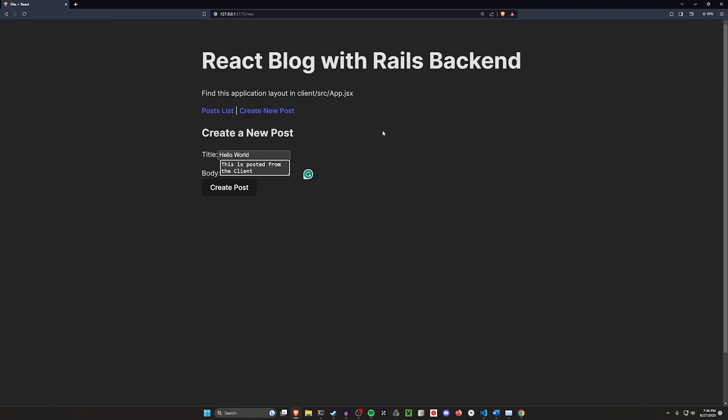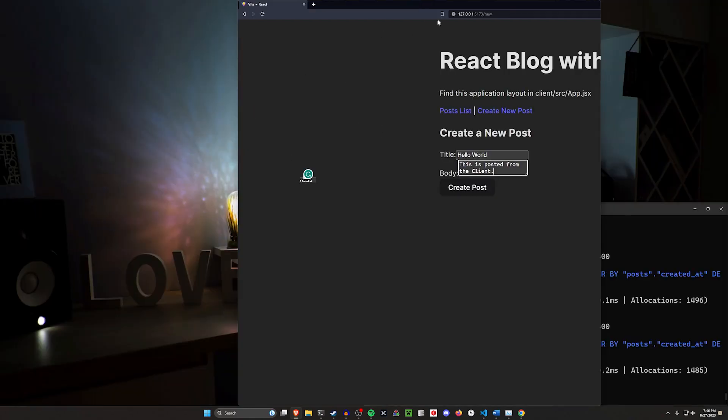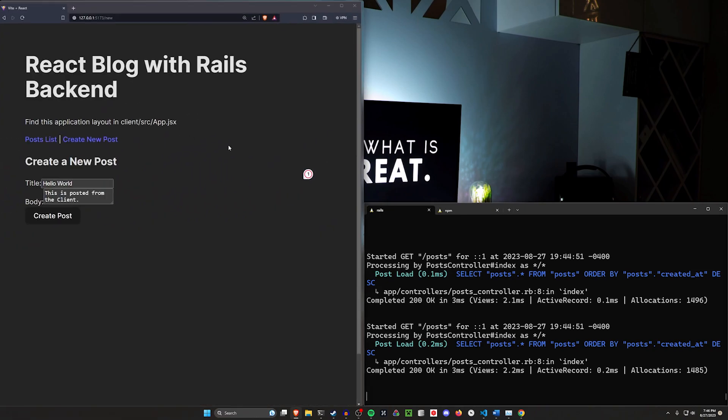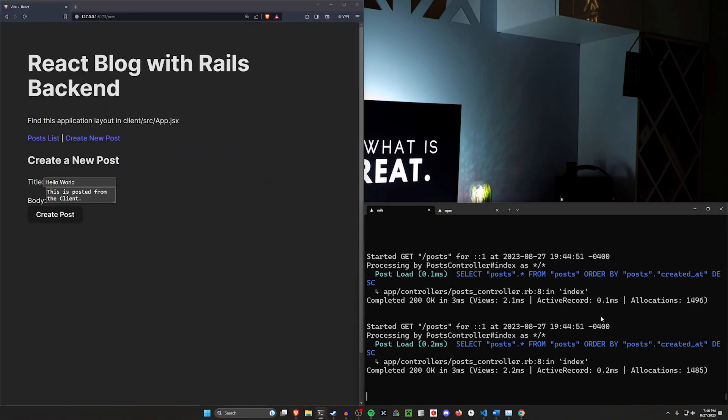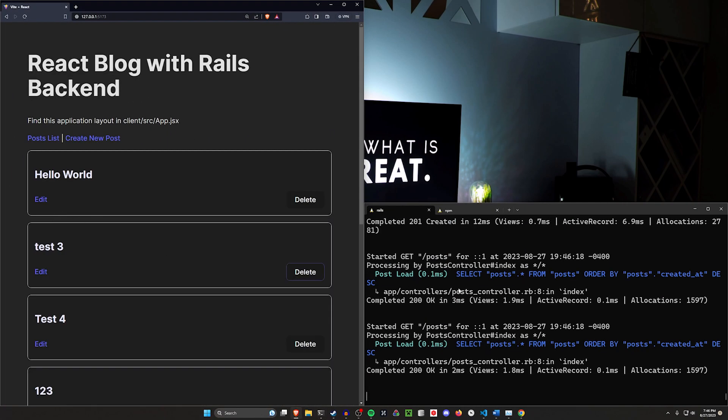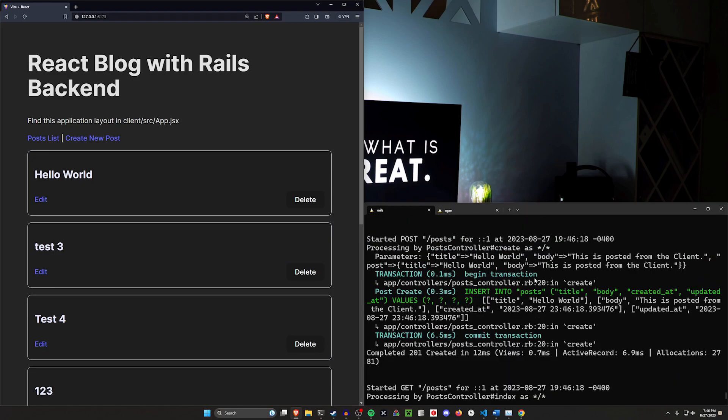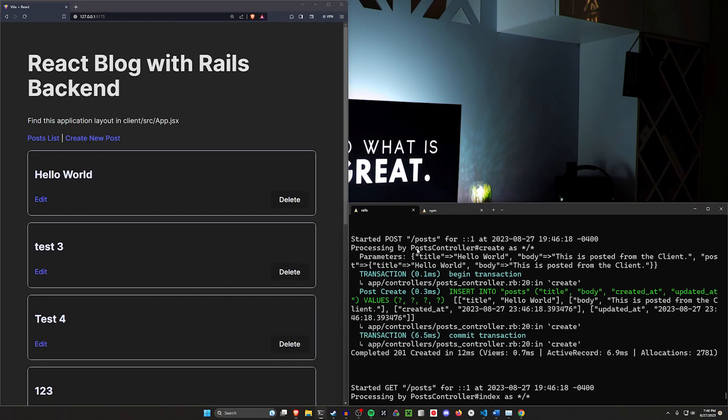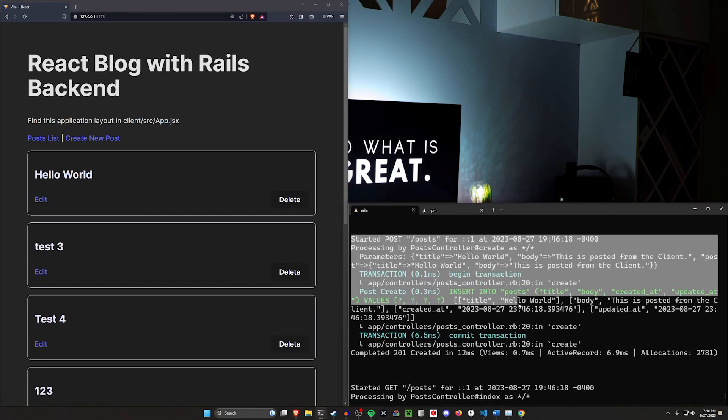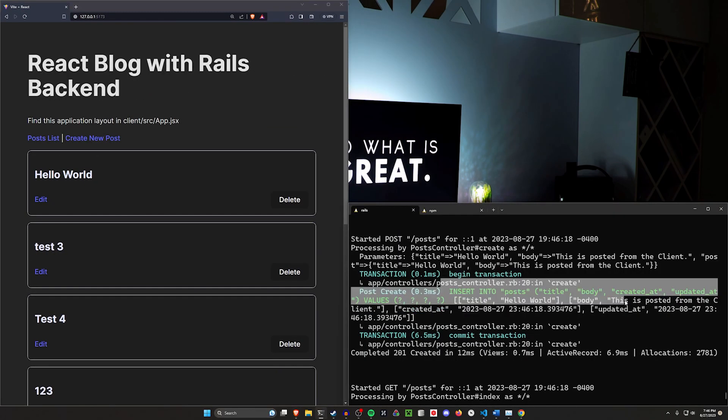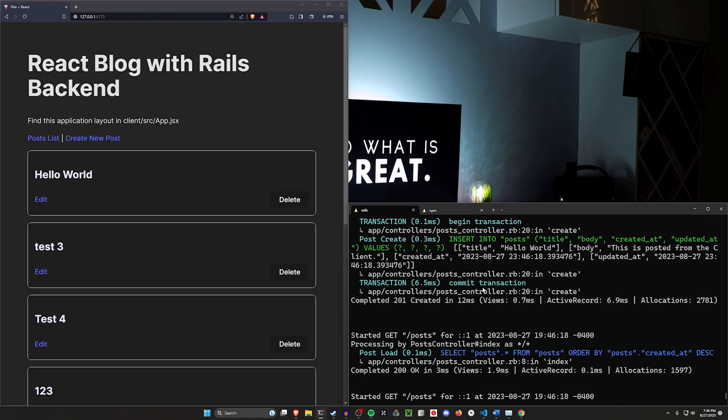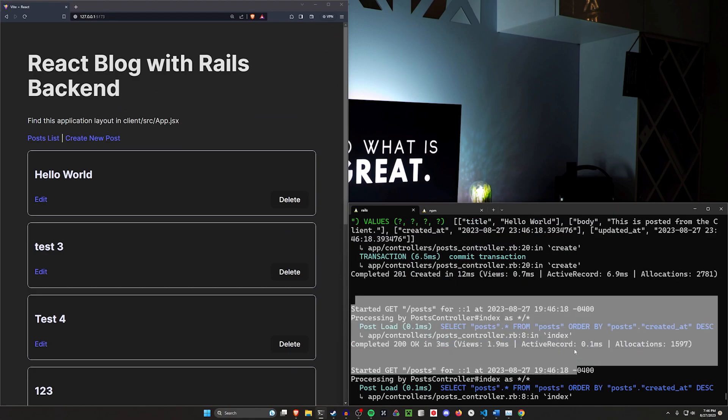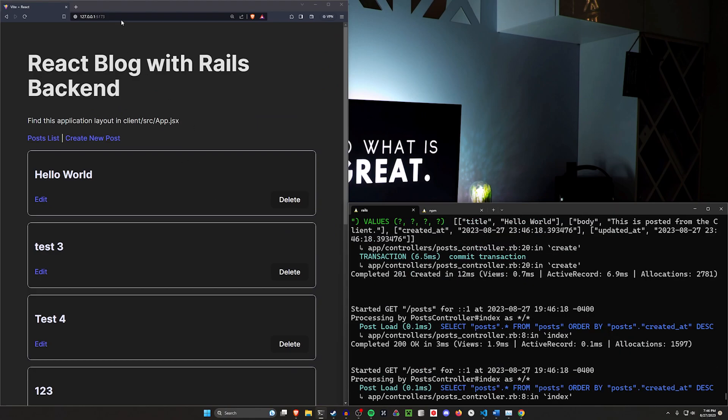Before I click create here, we can take a look at the terminal. This is the Rails terminal right here. As soon as I click create, you'll see that we get a POST to our Rails terminal. It inserts into the database and then renders the slash posts page again because we're back on the slash posts page.